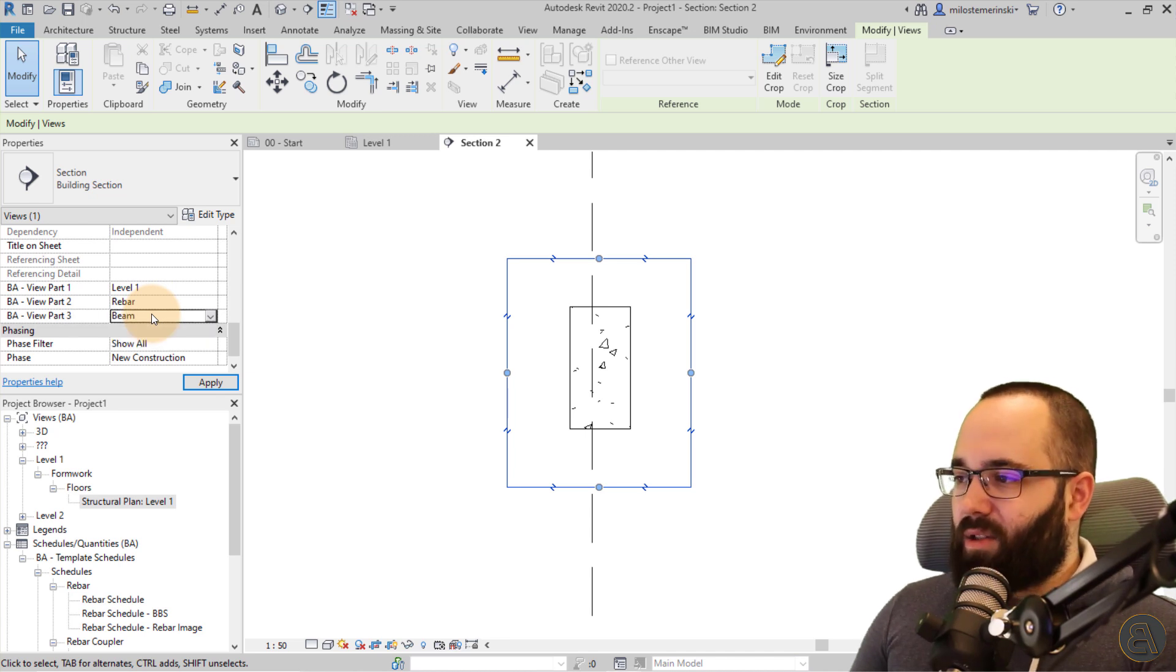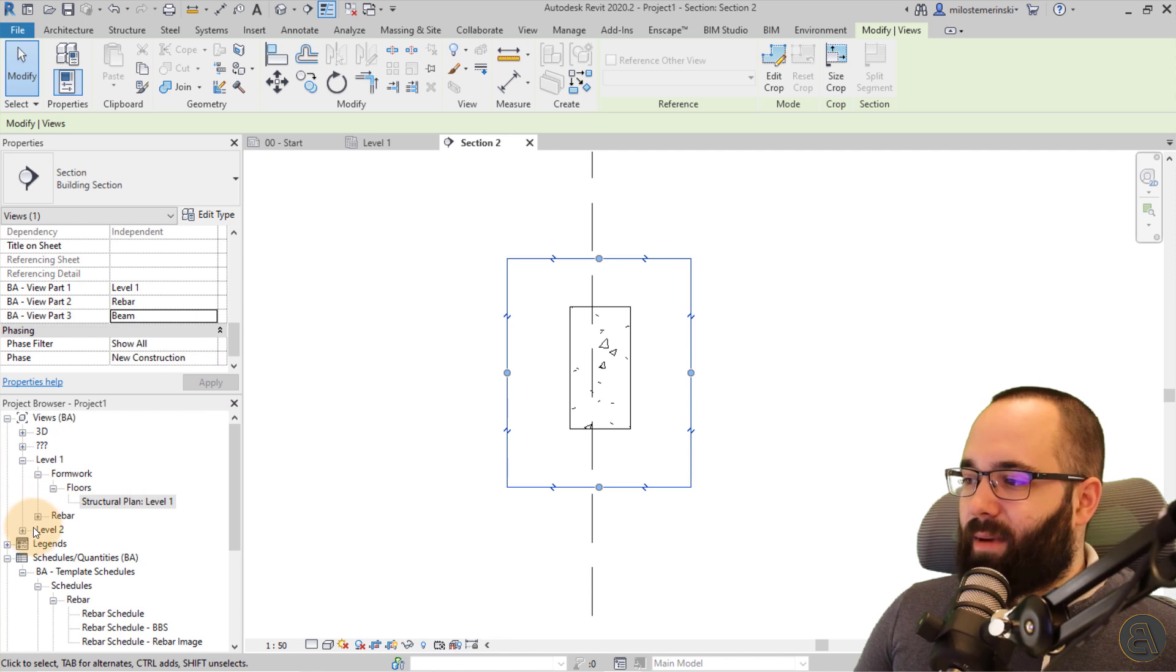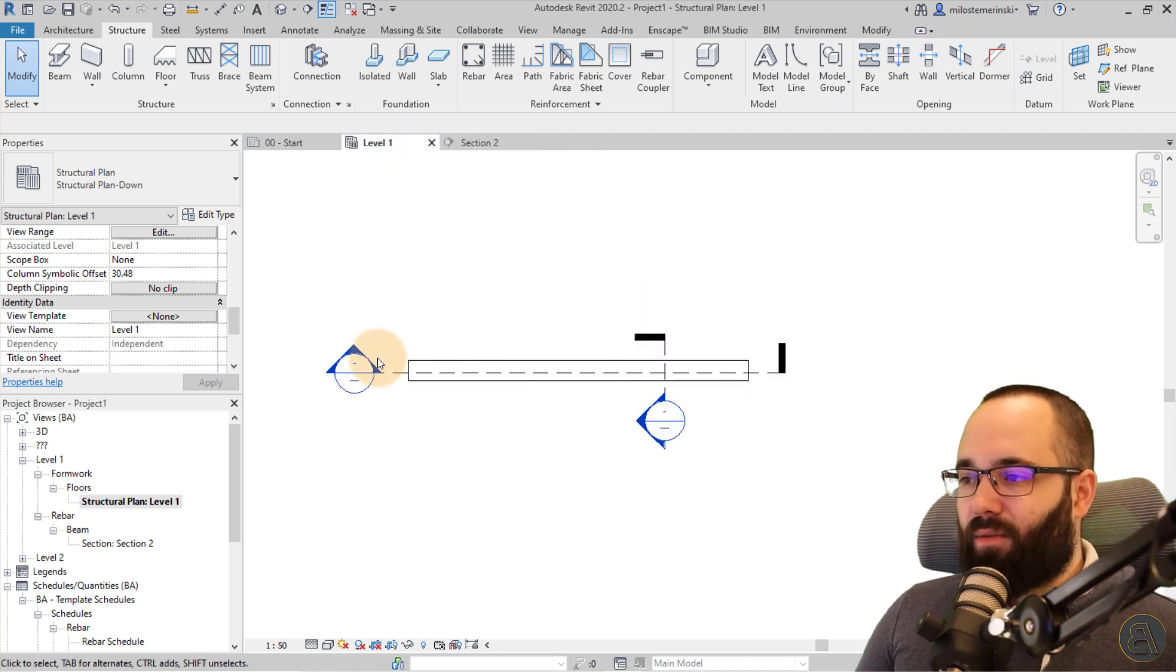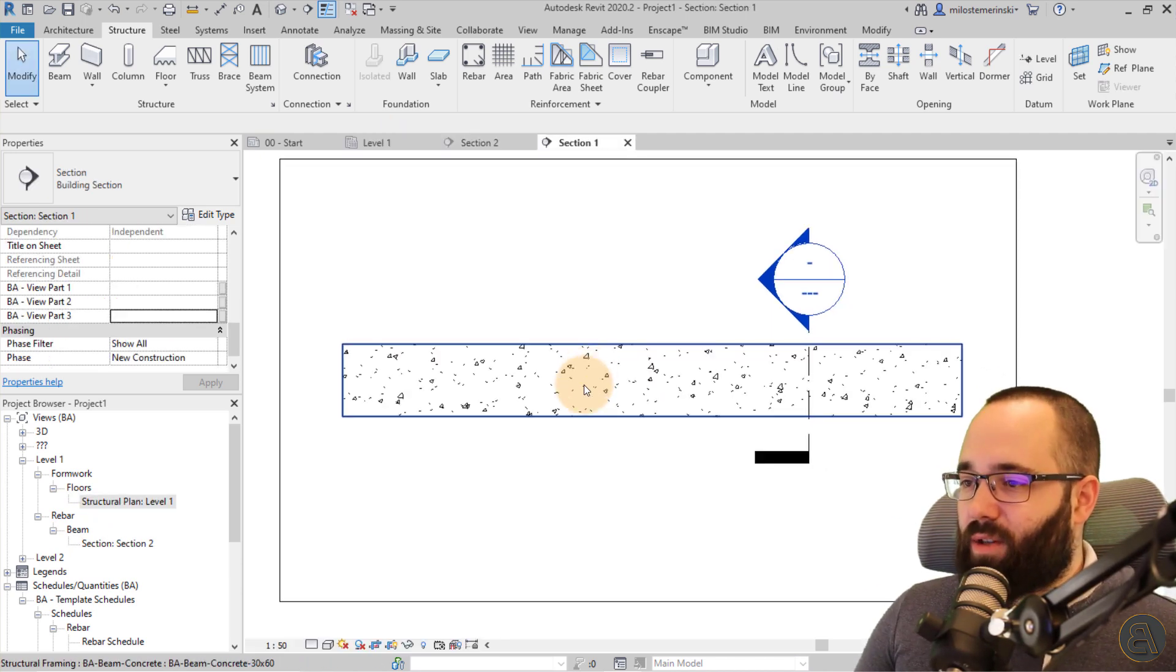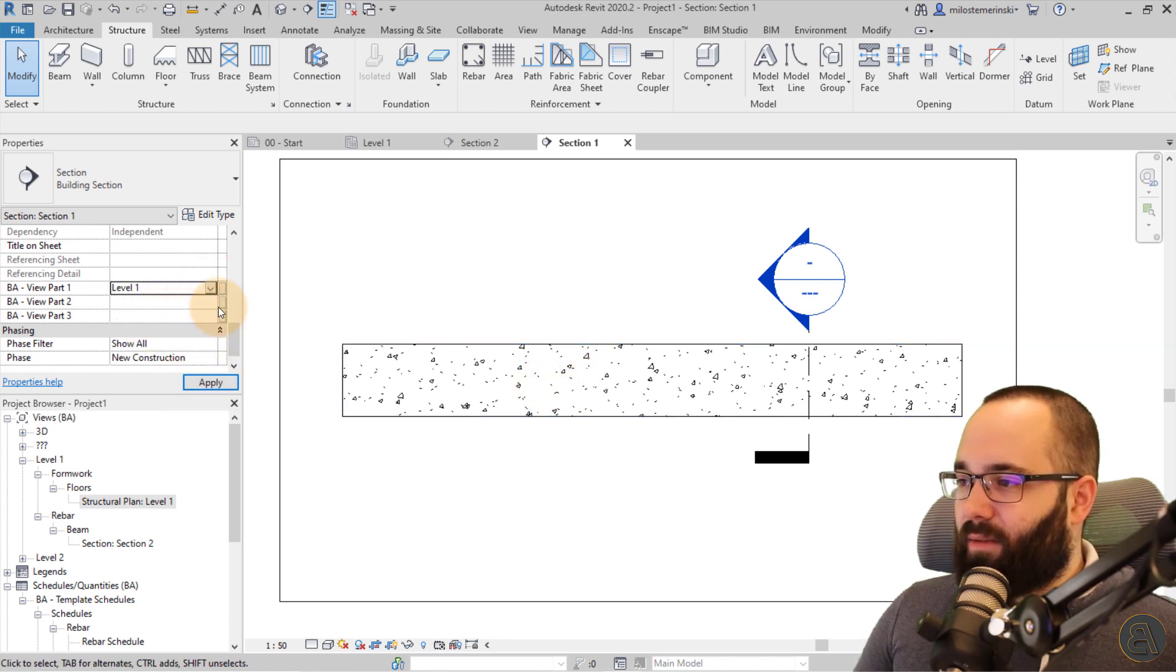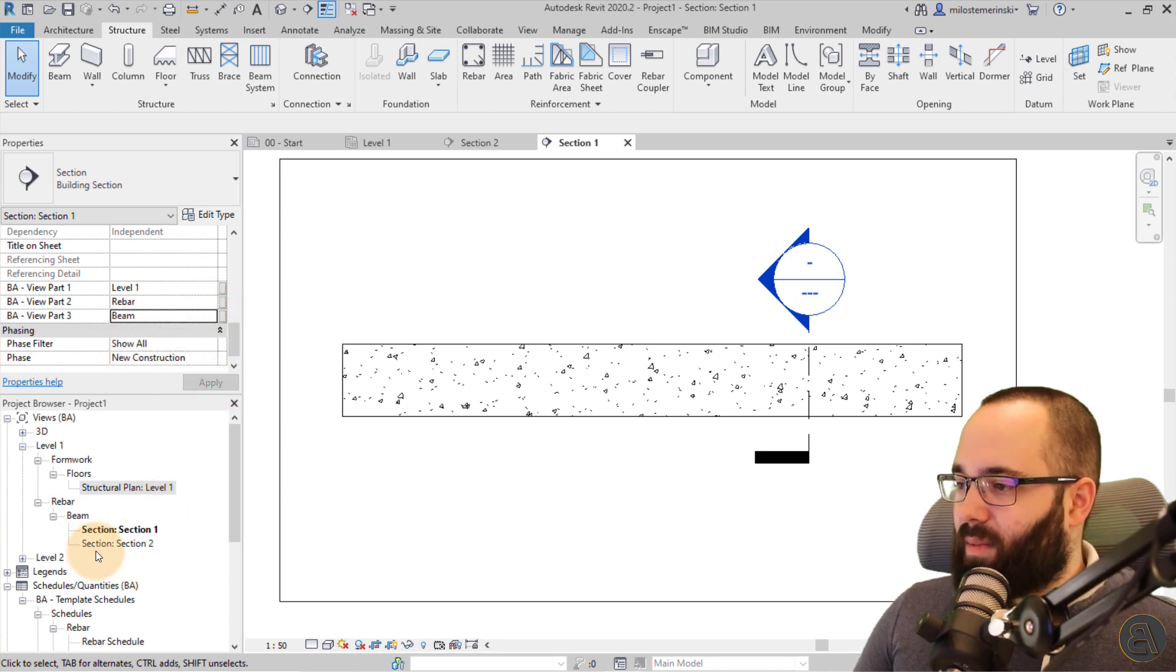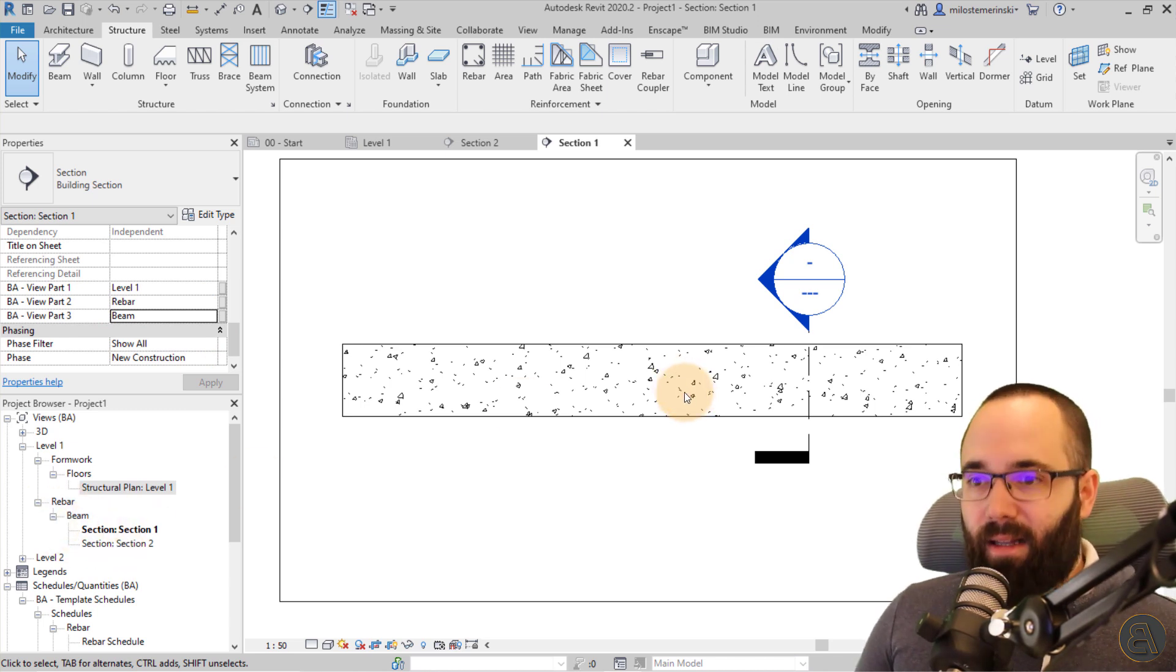So this is basically how you categorize the view. And as you can see now here we have under rebar on level one, we have this beam and we have this section, and then we can do the same thing for the other section. So if I open up the other section here, I can simply just go and select here. So that's level one. That's rebar and that's also a beam and apply. And there we go. So it's categorized exactly there.